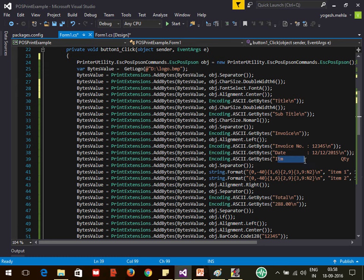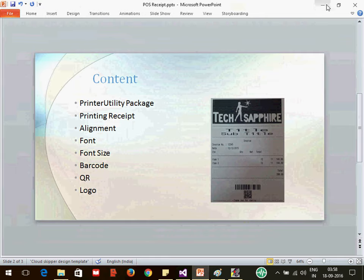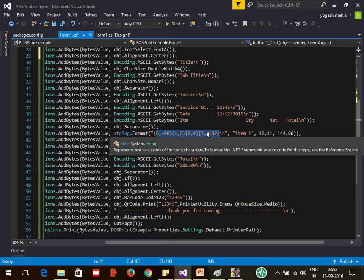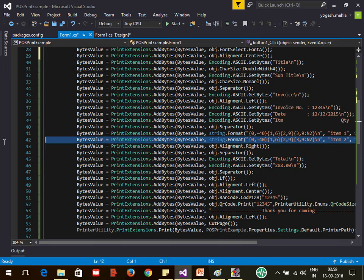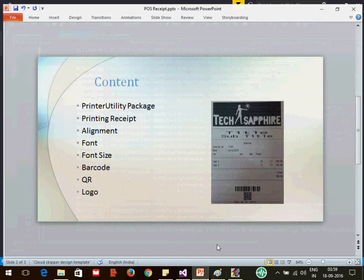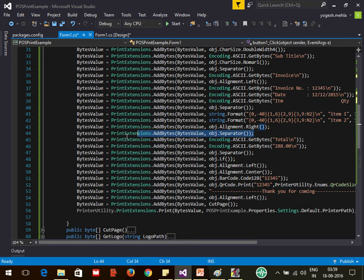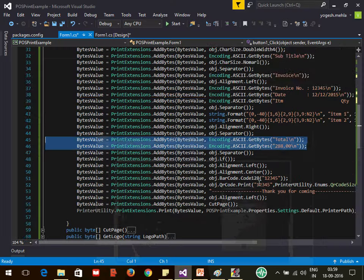After that, invoice date and name are on the left alignment. Since we are printing on an 80mm report, 64 columns are available. I use string format to align item names and data across the 64-column width — you can look up how to align data using string format online. Once done, for the total I set the alignment to right, then add a separator and print the total on the right side.